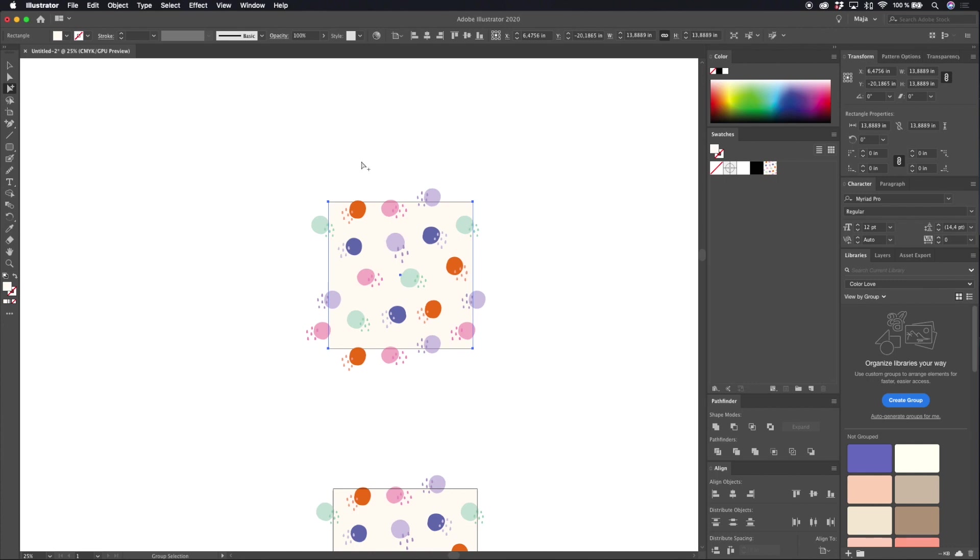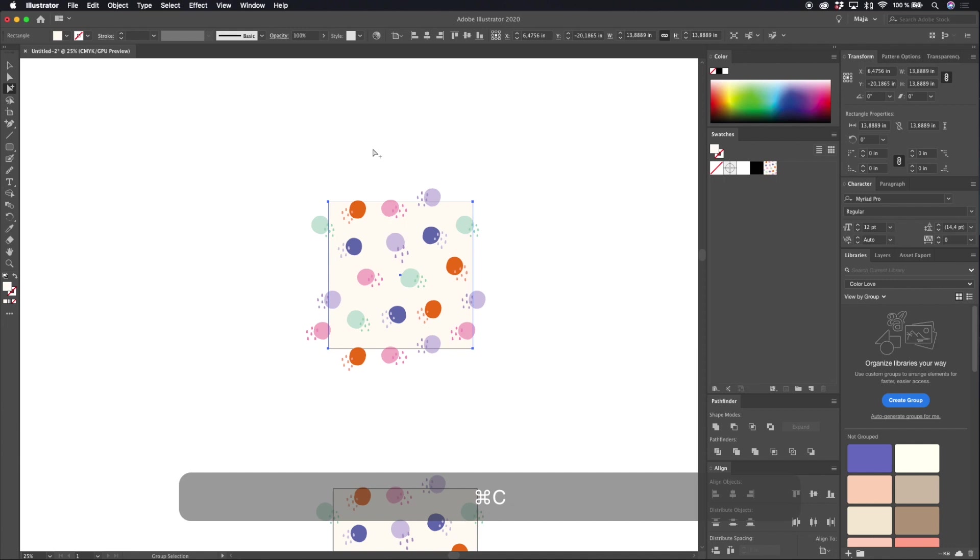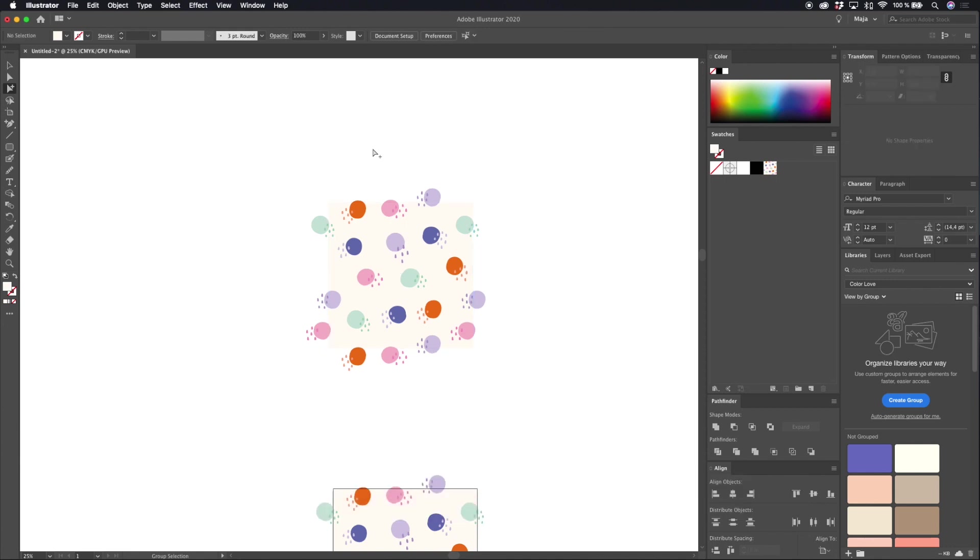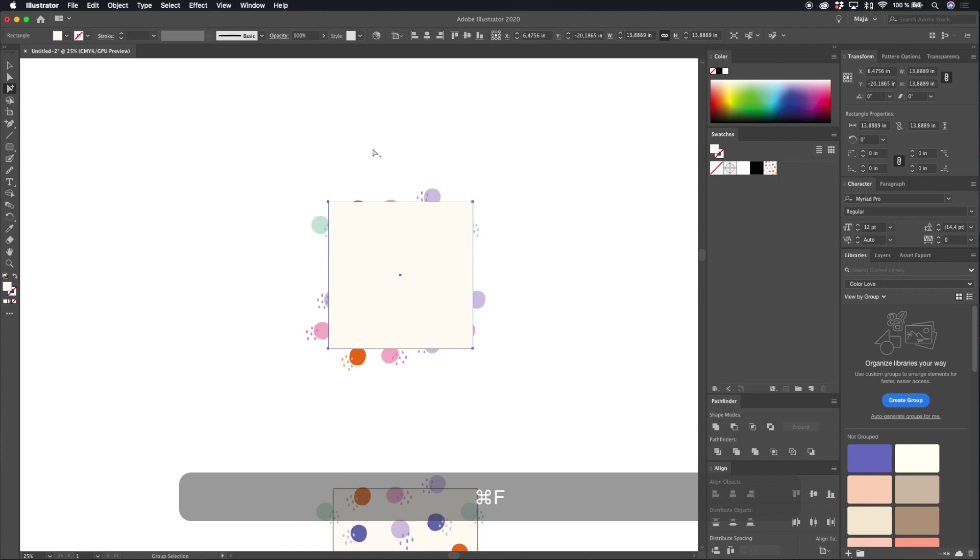So first let's select your background box, hit command C to copy, unselect by clicking your arrow and then hit command F to paste in front.